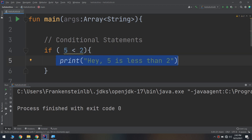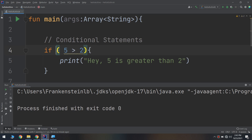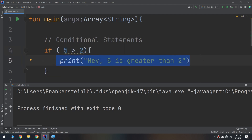This is a simple if expression. The condition is placed between the parentheses — so these numbers are the condition. Then the expression will execute the code between the curly braces. If the condition between the parentheses is true, then the code between the braces will be executed.